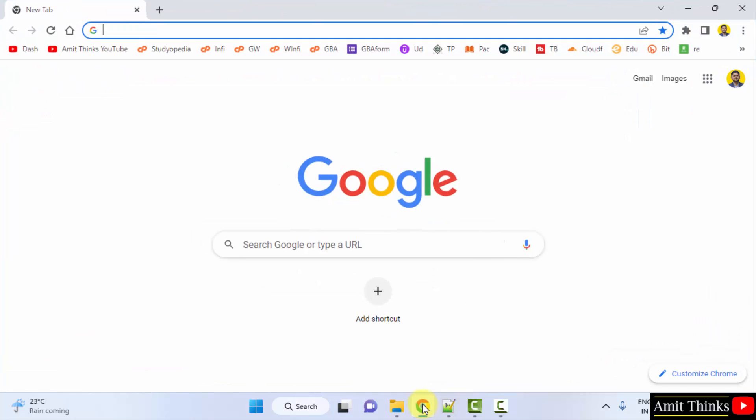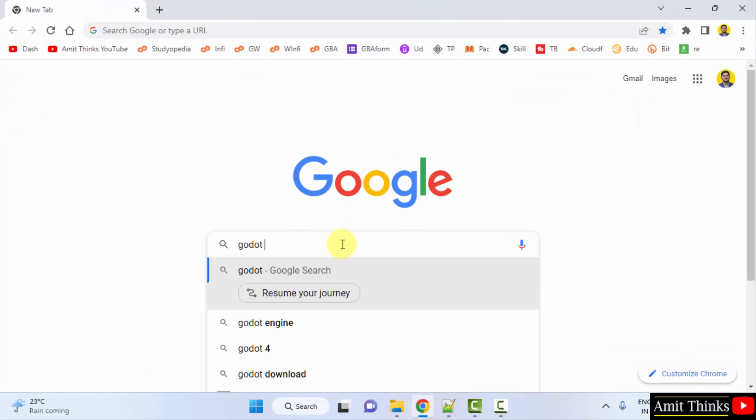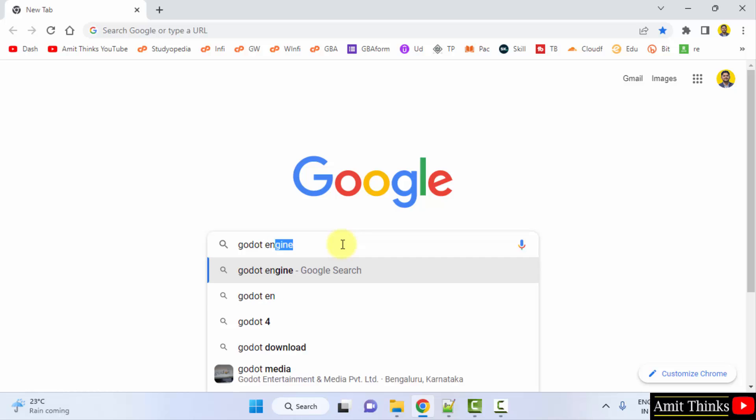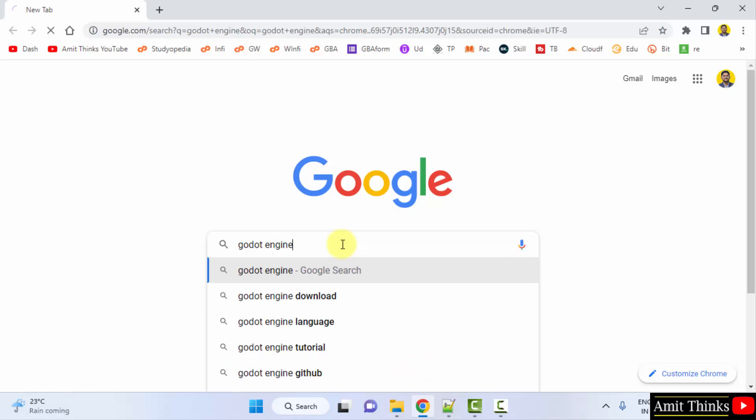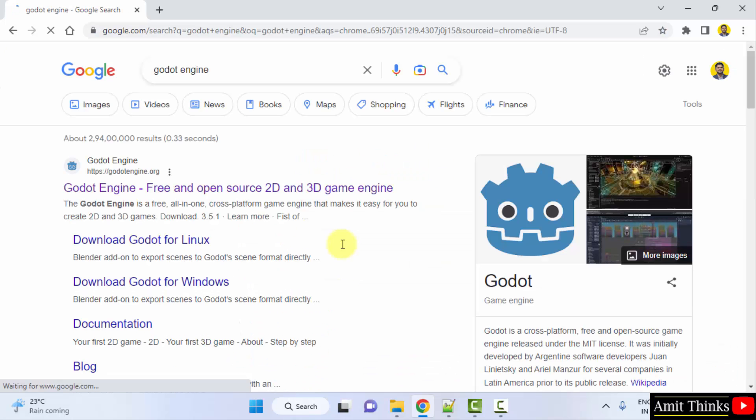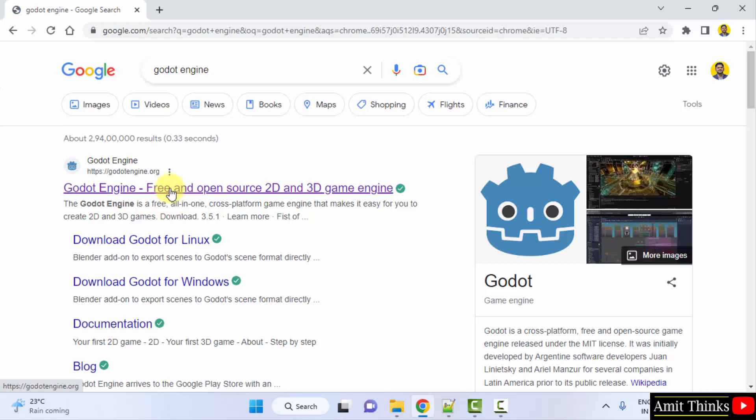We are using Chrome, you can use any web browser. On Google type Godot Engine and press enter. On pressing enter the official website is visible, godotengine.org.